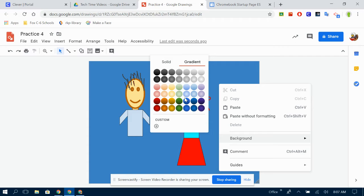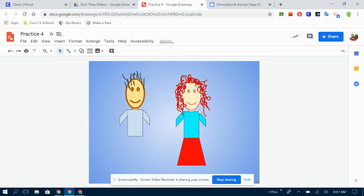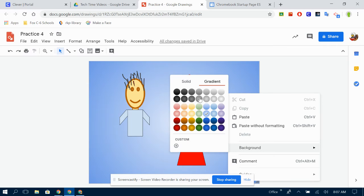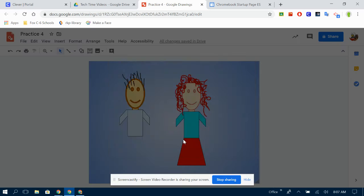I can choose one of the gradients that Google has already made for me. You can see that it's darker on the outside and lighter on the inside, or I can make it even more fun by making a custom gradient background.